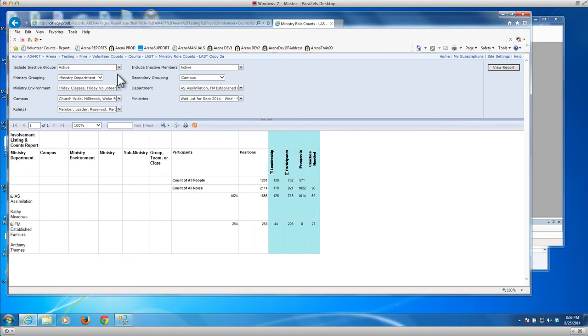And you can change those. So if I wanted to do it by campus I could do that. If I wanted to do it by groups, I could grab all the groups, then divide it by the ministry departments, and then divide it by the campus.